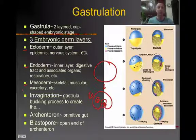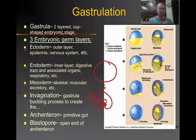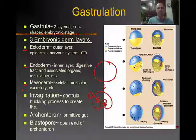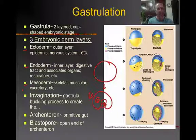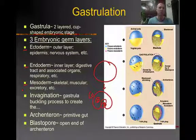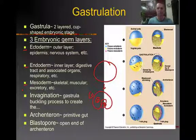The ectoderm is the outside layer, which eventually develops into your nervous system, your skin, et cetera. The mesoderm is the middle layer, and it's going to eventually develop into your skeleton, your muscle, and excretory systems. Your endoderm, which is the inside layer, is going to develop into your digestive system and other organs associated with it, as well as your respiratory system.